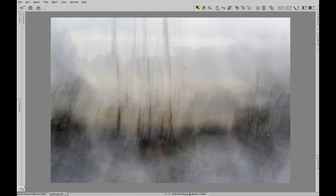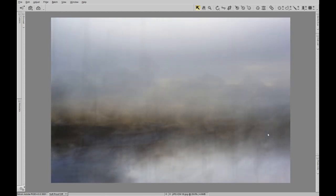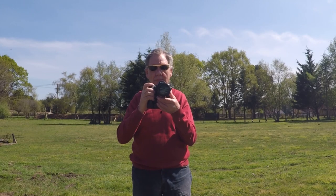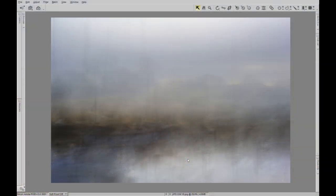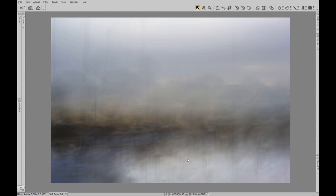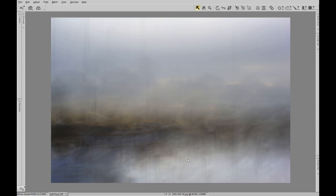It just goes to show that different camera movements and directions can give you a completely different image of the same composition. Now this third one, believe it or not, was exactly the same composition, and this was a straightforward movement of either left to right or right to left. Getting the speed right for this sort of image is very difficult - again just trial and error, keep trying different speeds. But yeah, those three images really give you an idea that you can take one composition three times and have three completely different results.